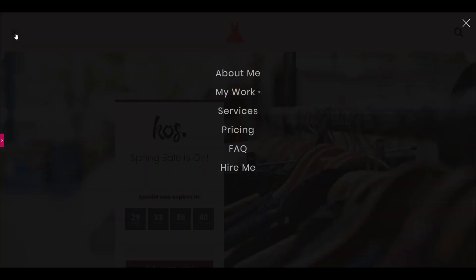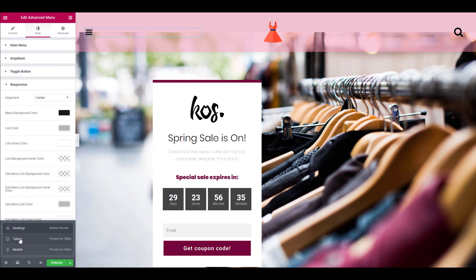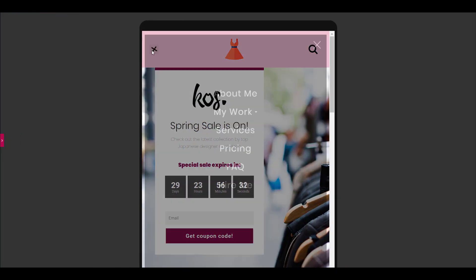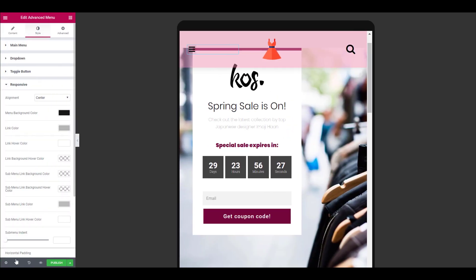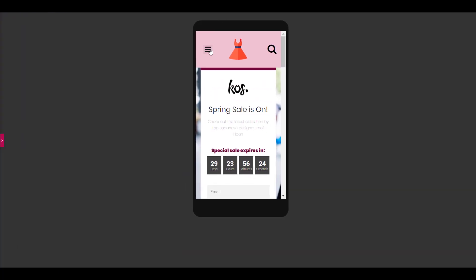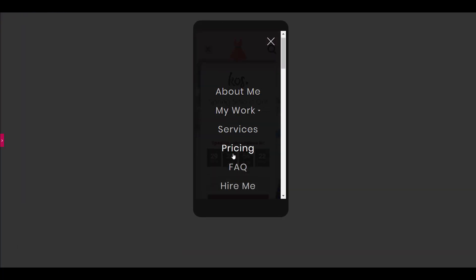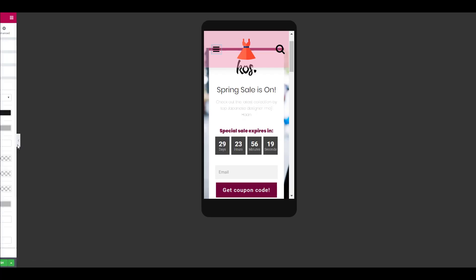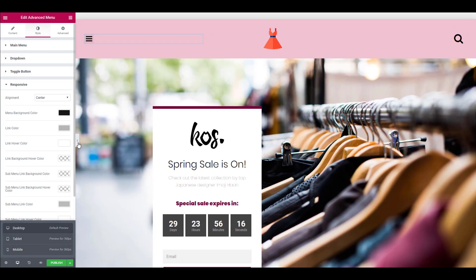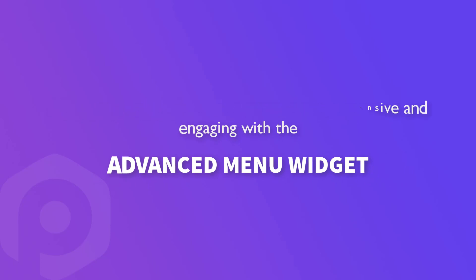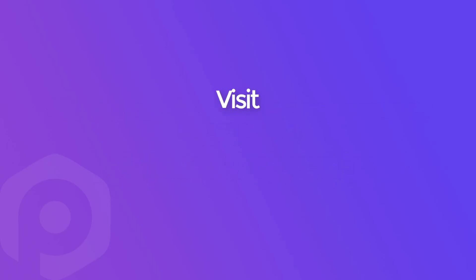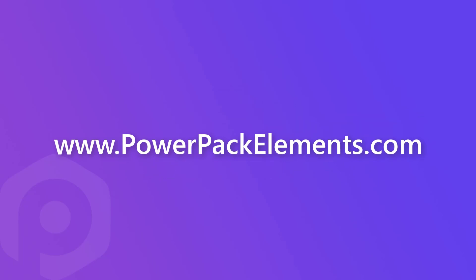You can also see how your website looks on responsive versions of the website as well as the desktop version. With this widget, you can now have more control on how your menu appears. Let the most interactive part of your website stand out with the Powerpack Elements Advanced Menu Widget, and get it now on powerpacker elements.com.